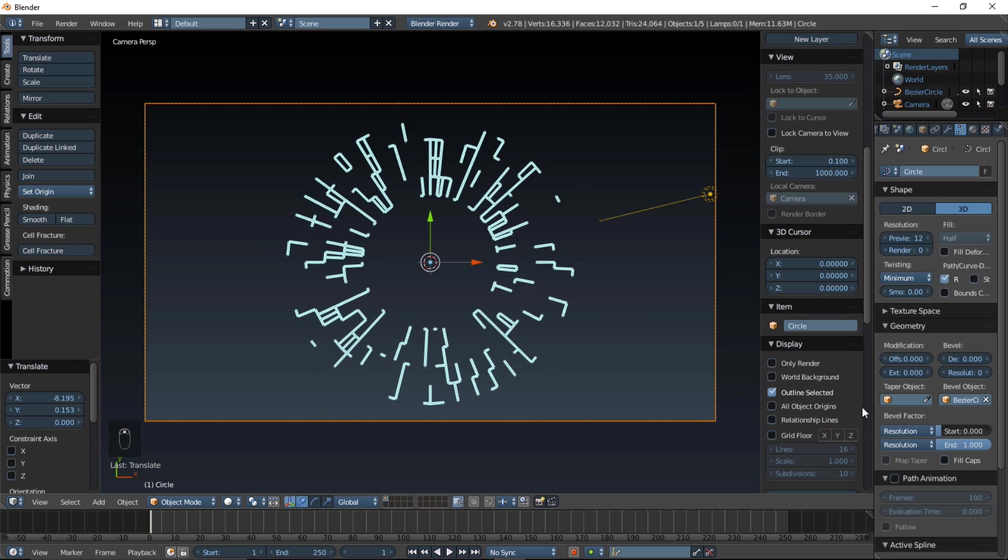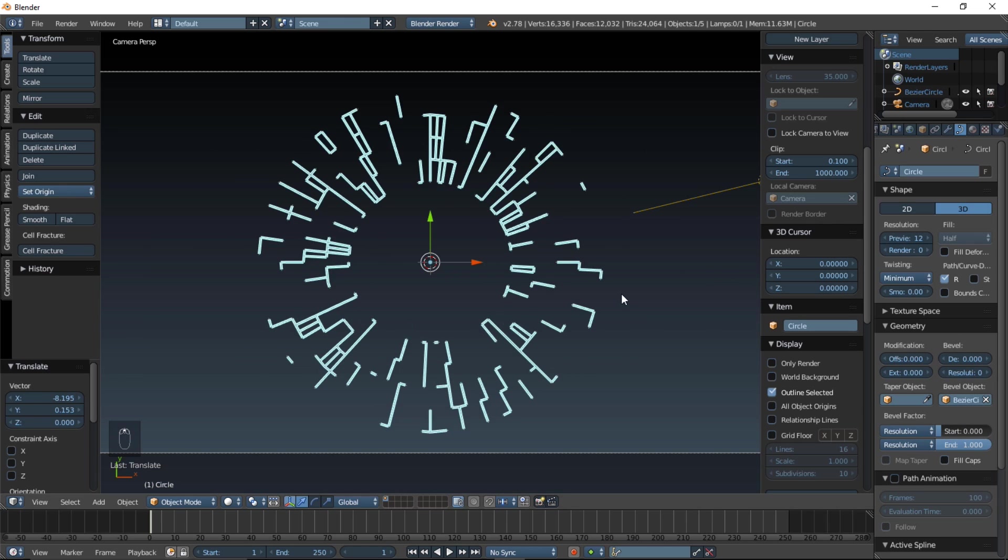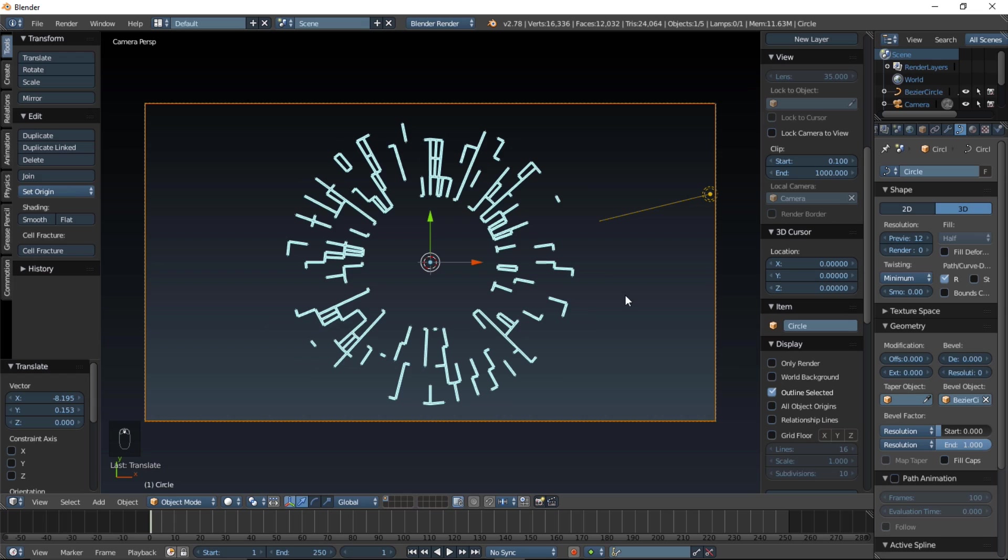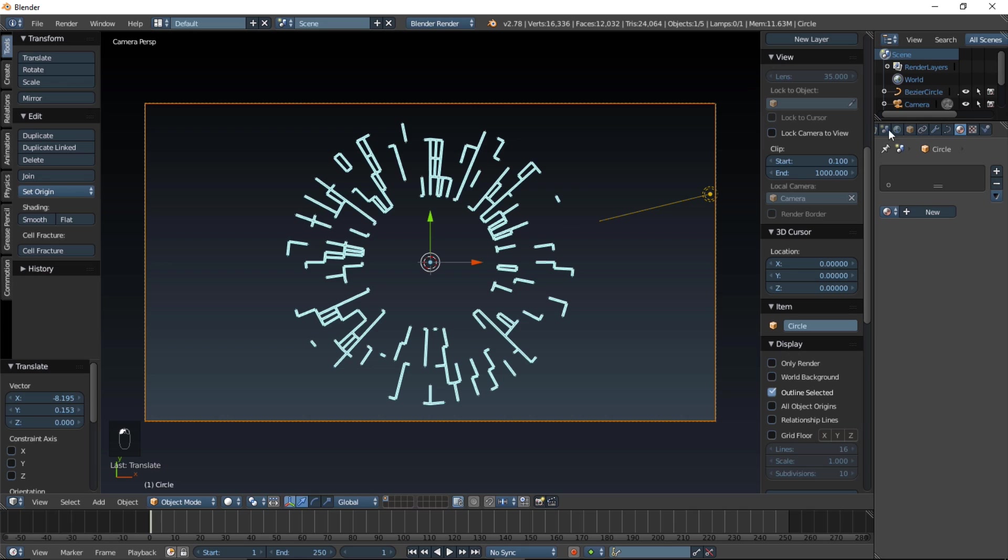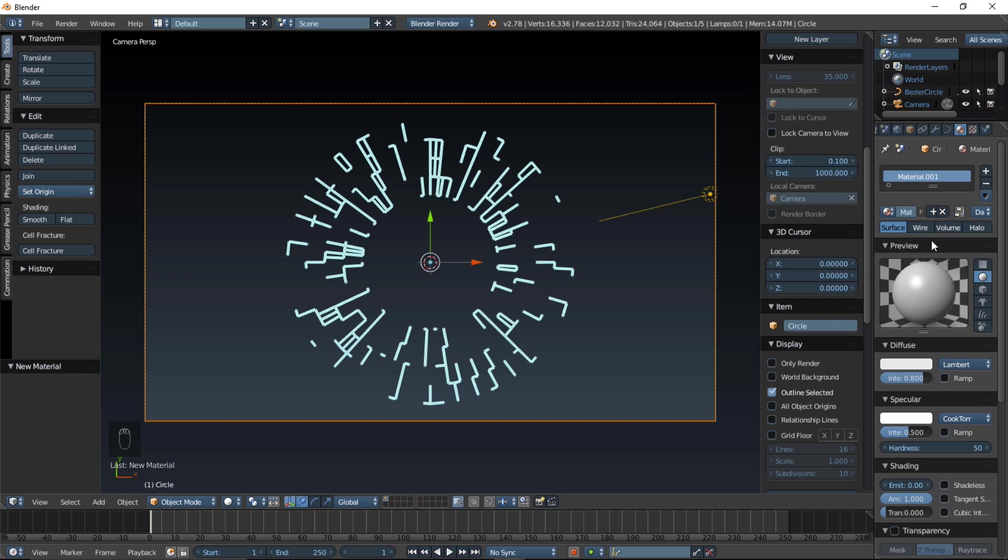So, we're going to keyframe these values, so that we get that nice animation that you saw before the video. So, before we do anything, we are going to add a new material. In the material section on the right of the screen here, click new to add a new material, and make it emit by one, and that looks pretty good.